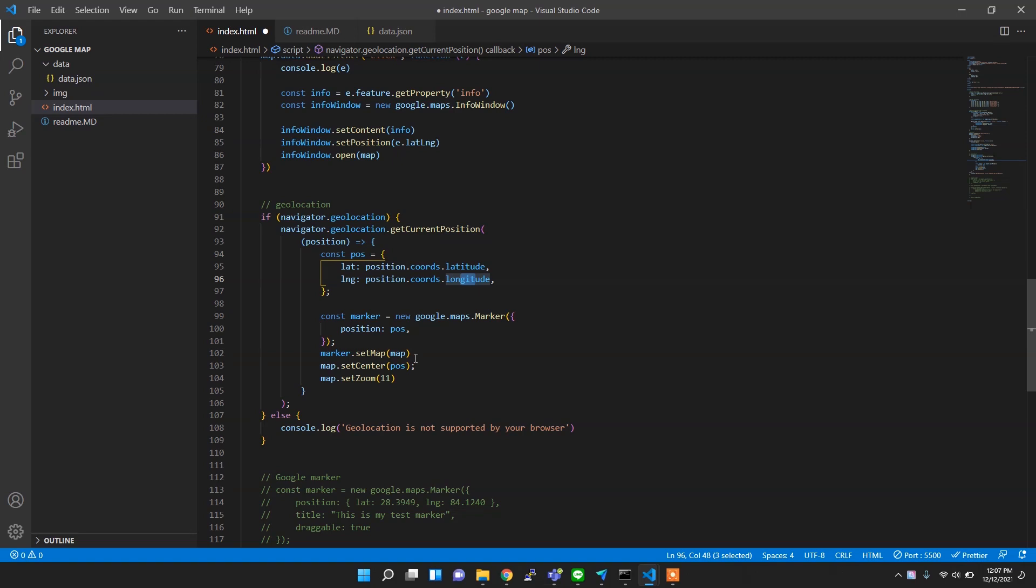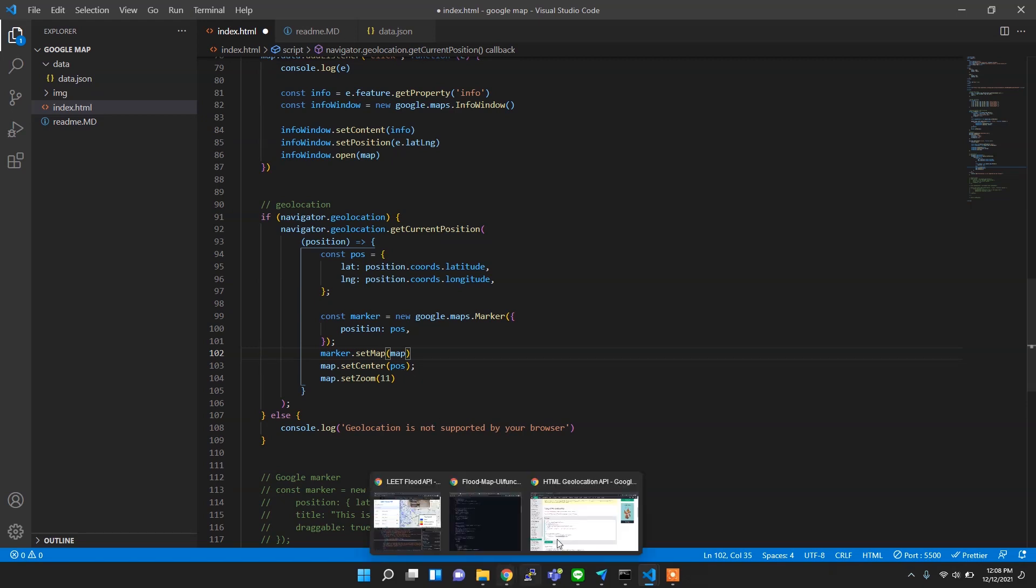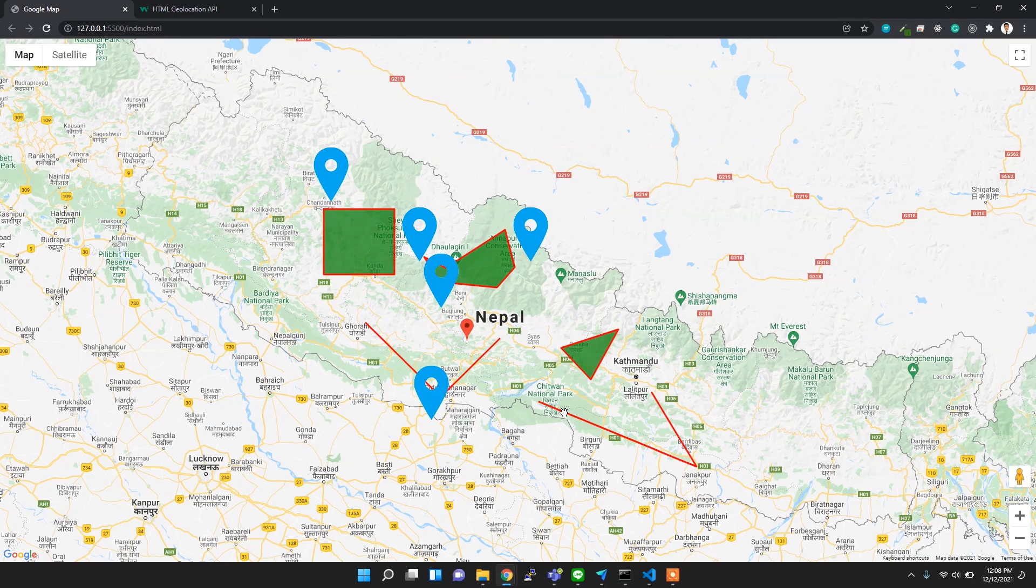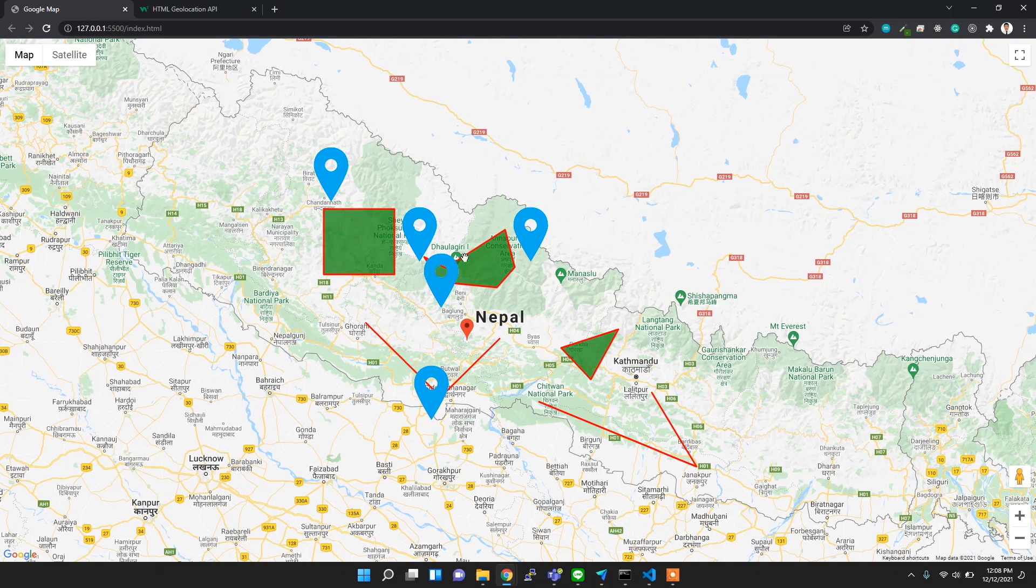The position is given by this latitude and longitude. Then you need to add it to the map, and then you can set the center of map to this current position, current latitude, and you can zoom this map to 11, which is just the zoom level.